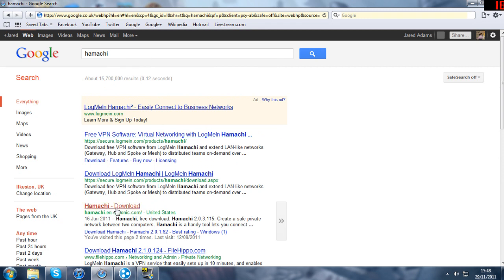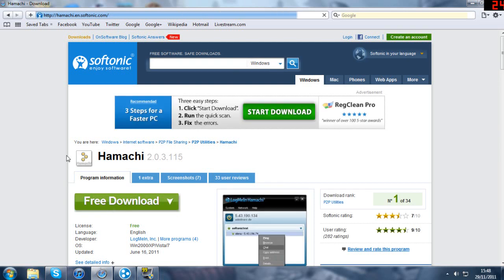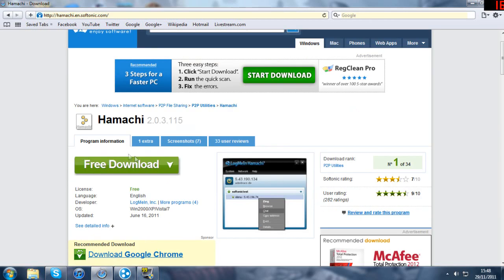And what I do is I go down to here, you can see it's already been clicked. You want to get a free download of Hamachi. Once you've got that download installed, you want to launch the program.